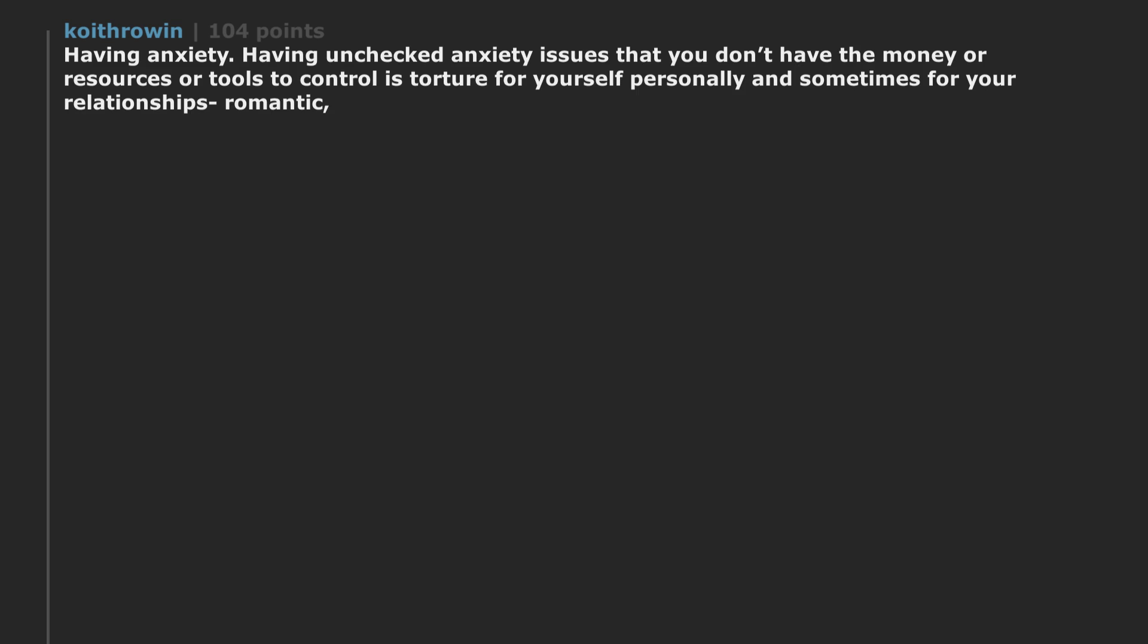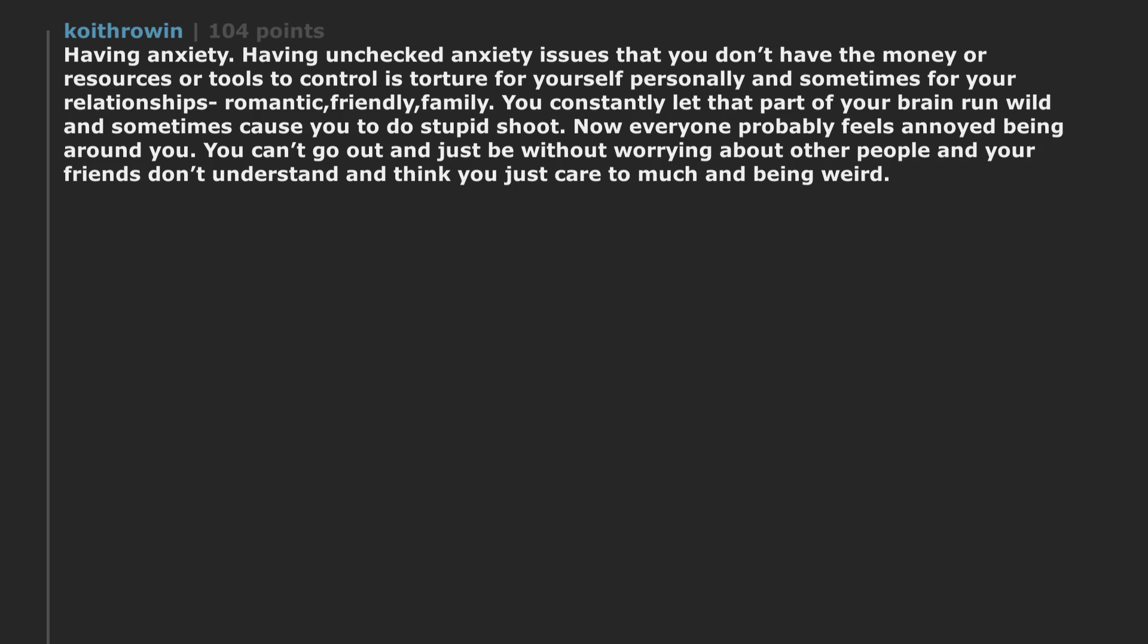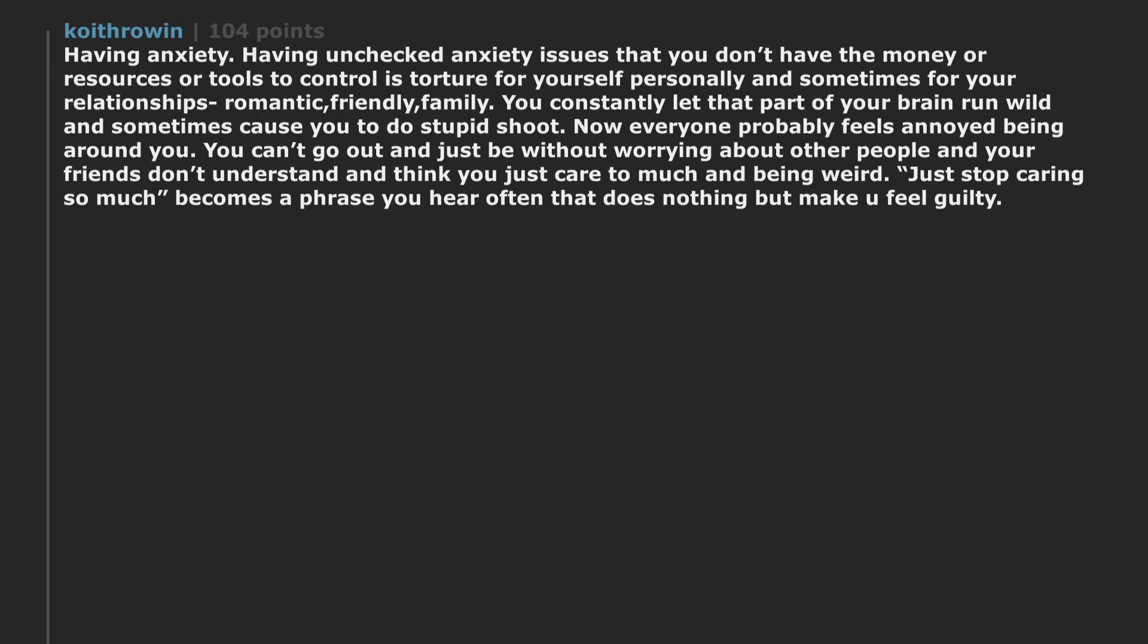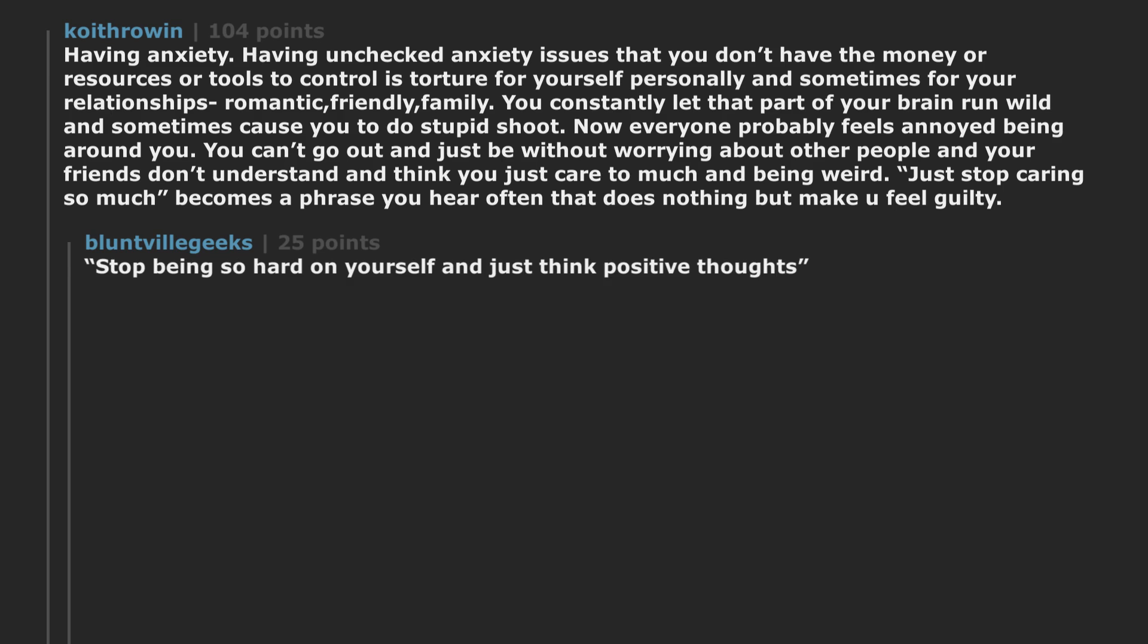Having anxiety. Having unchecked anxiety issues that you don't have the money or resources or tools to control is torture for yourself personally and sometimes for your relationships - romantic, friendly, family. You constantly let that part of your brain run wild and sometimes cause you to do stupid shoot. Now everyone probably feels annoyed being around you. You can't go out and just be without worrying about other people, and your friends don't understand and think you just care too much and are being weird. Just stop caring so much becomes a phrase you hear often that does nothing but make you feel guilty. Stop being so hard on yourself and just think positive thoughts.